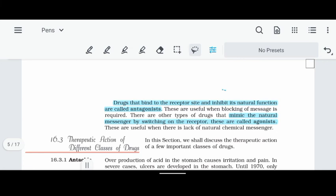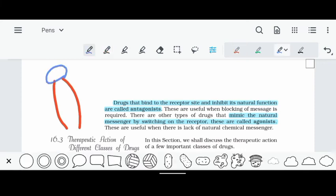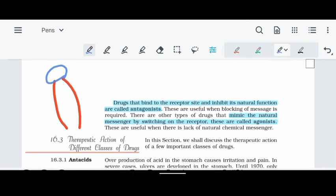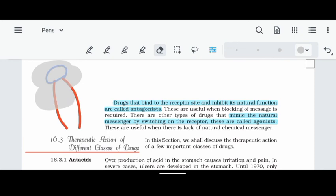Drugs that bind to the receptor site and inhibit its natural function are called antagonists. For example, if a drug occupies the receptor site instead of the natural chemical messenger, the biological response and cell communication are blocked. Such a drug that inhibits the natural function of the chemical messenger is called an antagonist.